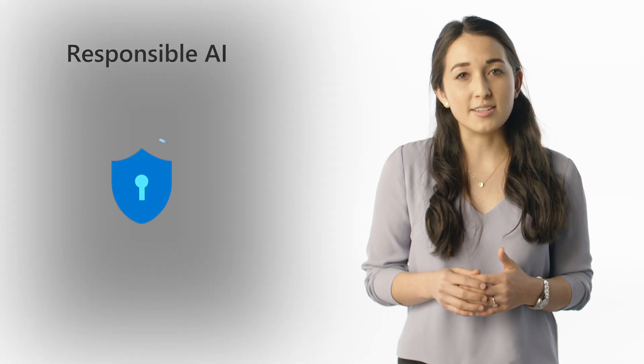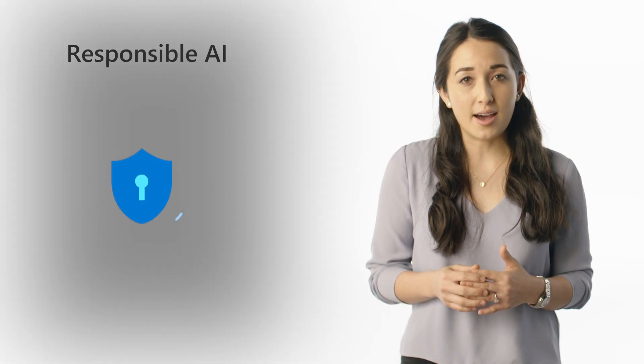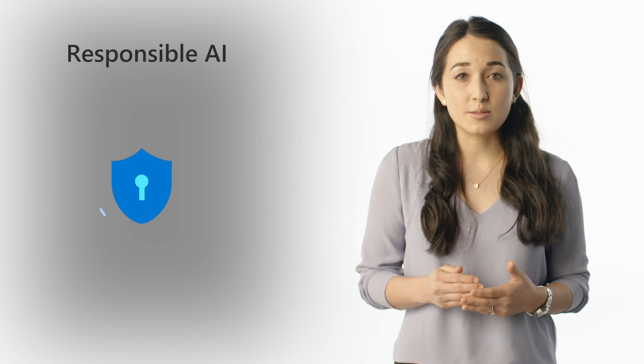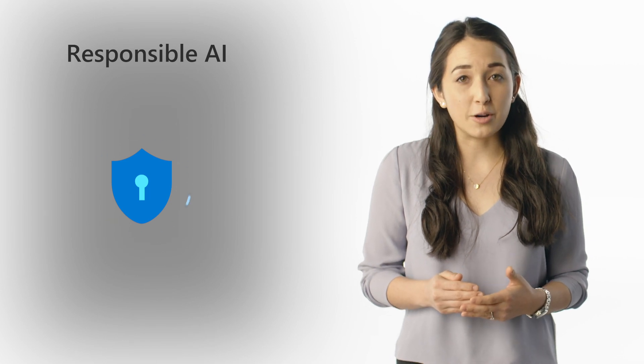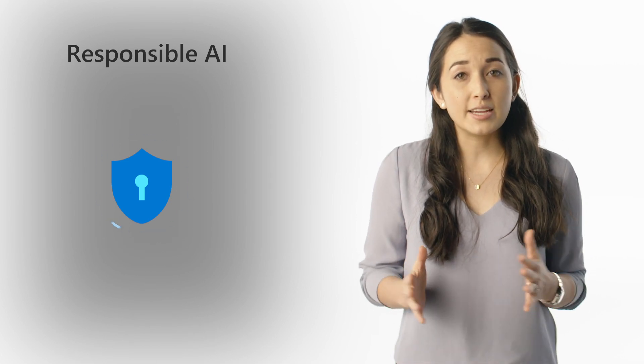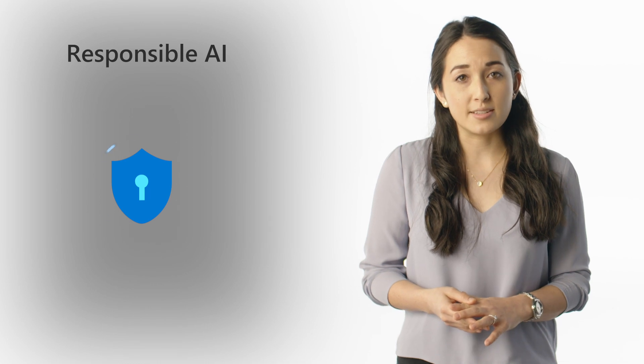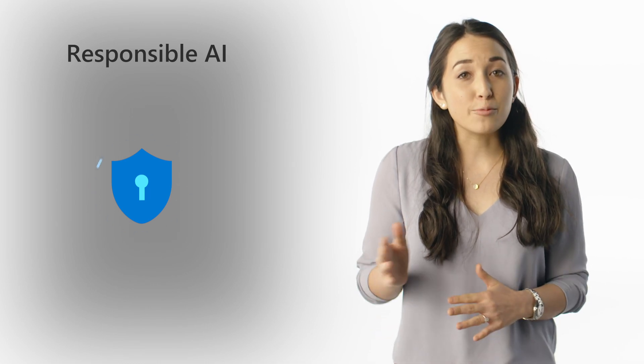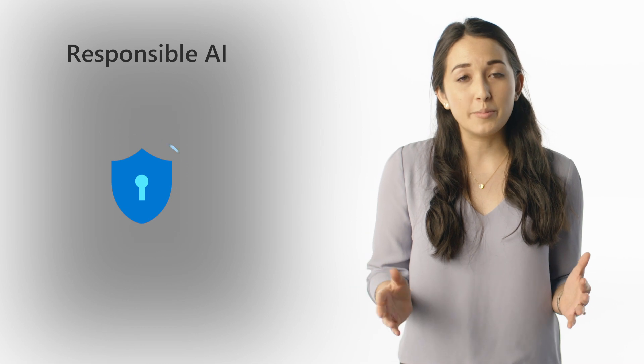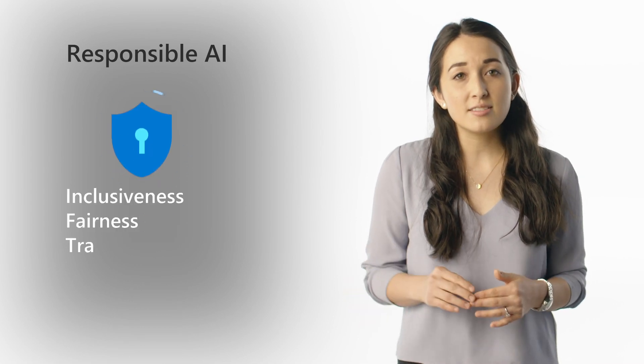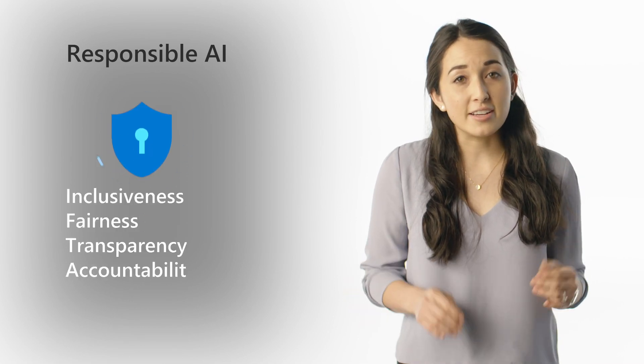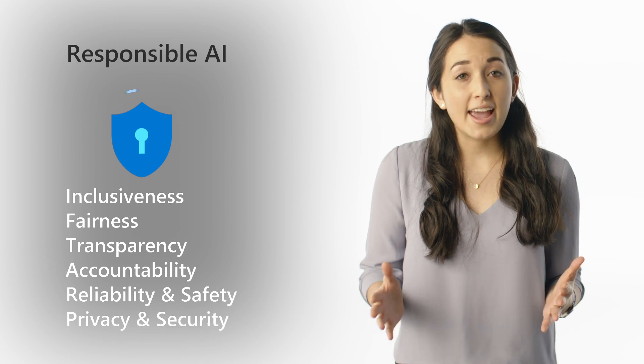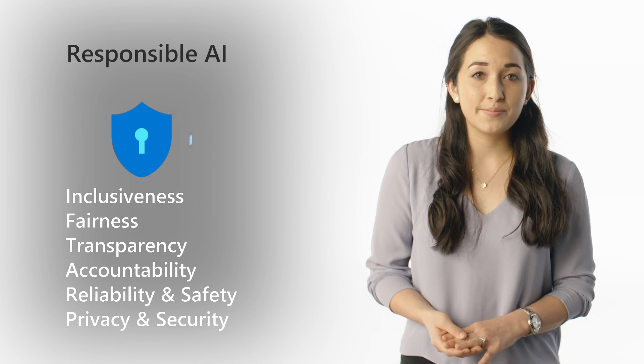We also have an uncompromising commitment to responsible AI. We don't use customer data to train our models, and we ensure your data privacy is always respected. At every stage of our AI research, development, and deployment, we keep principles like inclusiveness, fairness, transparency, and accountability in mind.